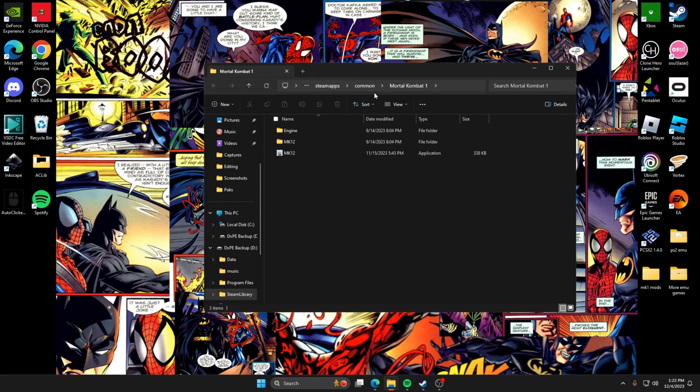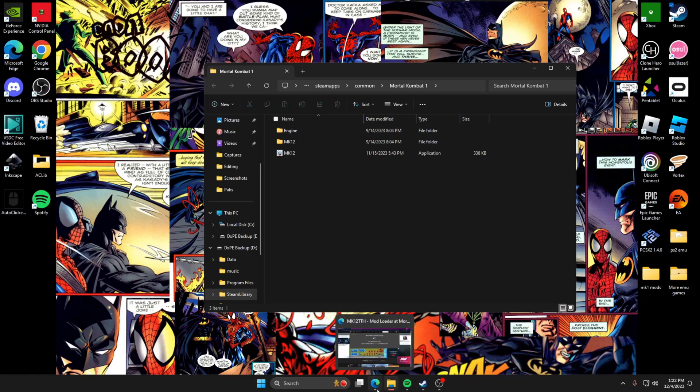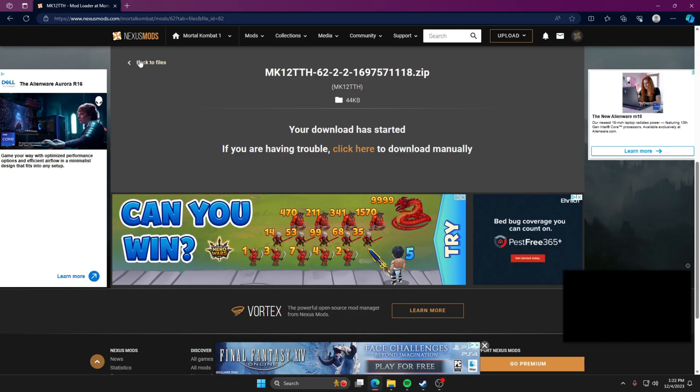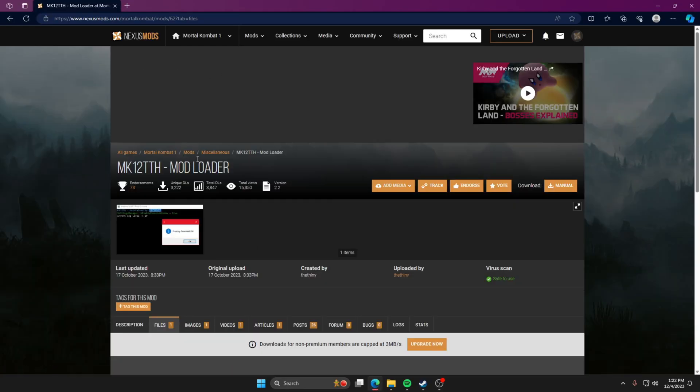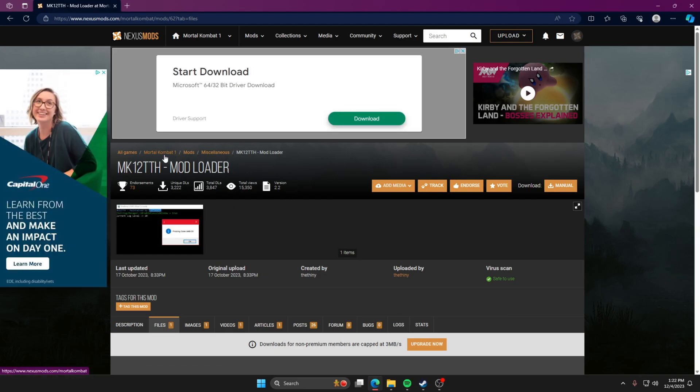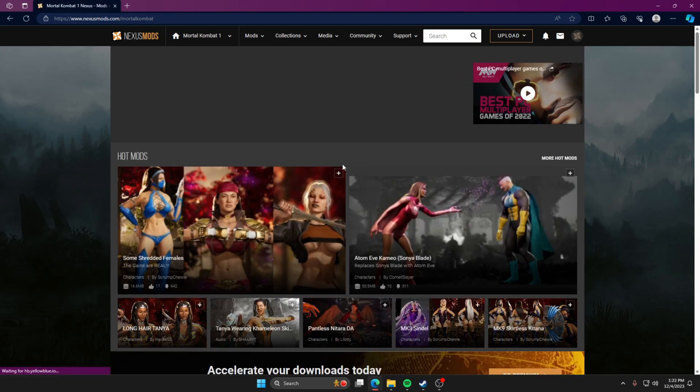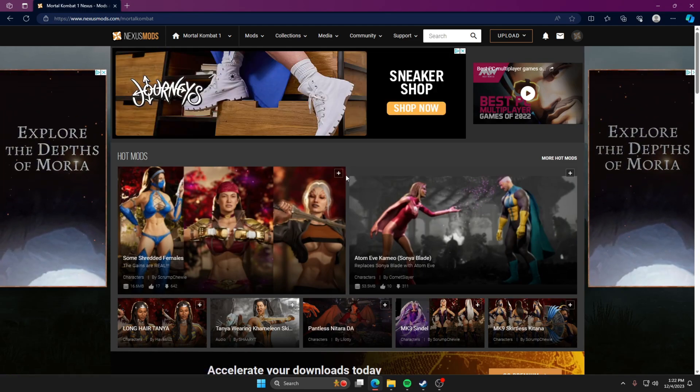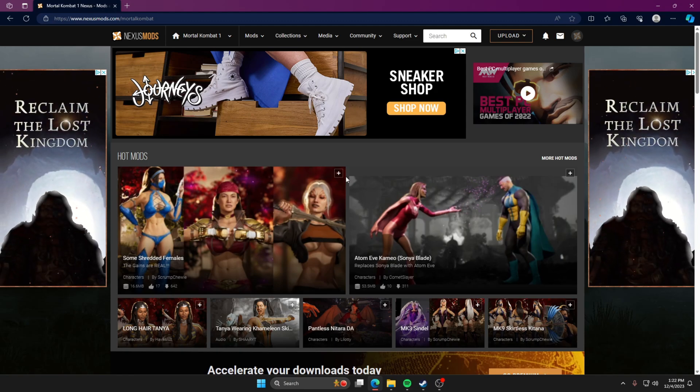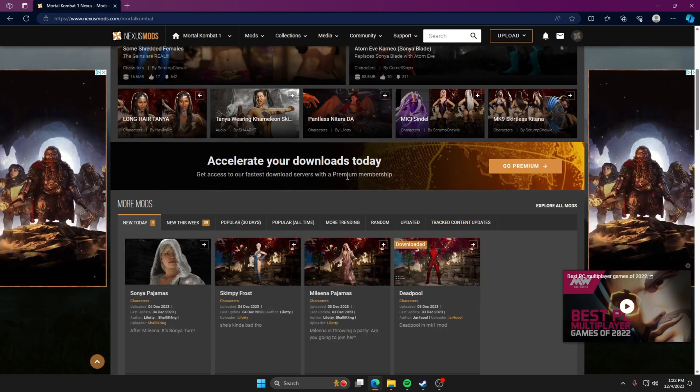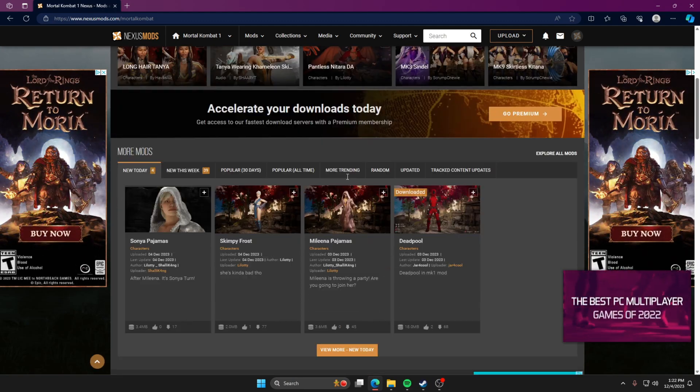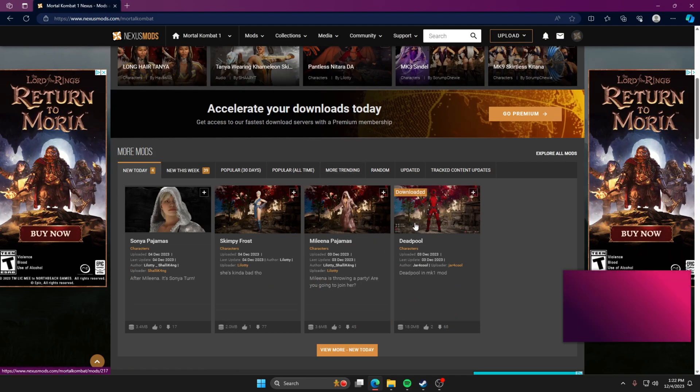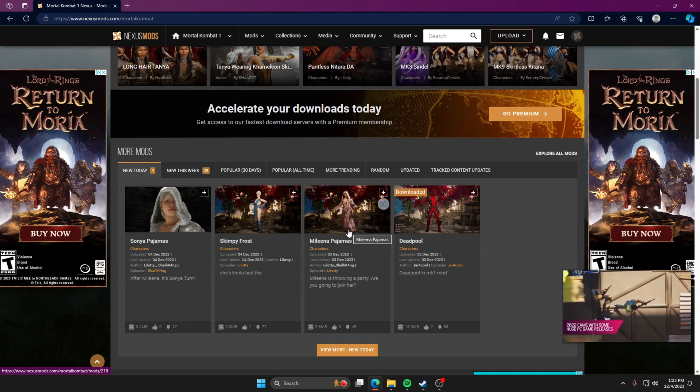After you download that, you're going to go right back onto the Nexus site. If you're still on this screen, you can just click on MK1 and then it's going to boot up all the mods. I'm probably going to have to blur out some of this section because a lot of it is NSFW content too. But let's just click a random mod.